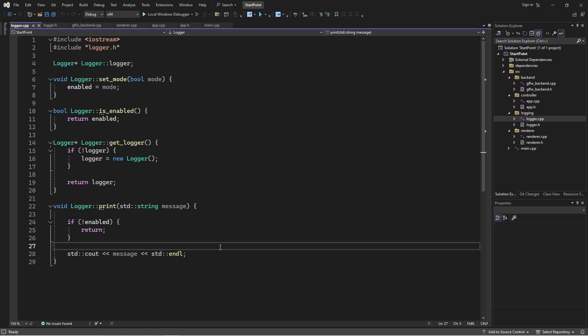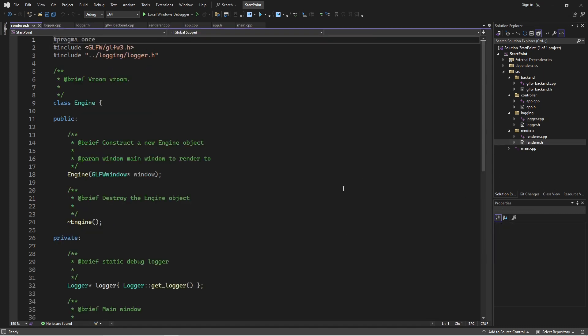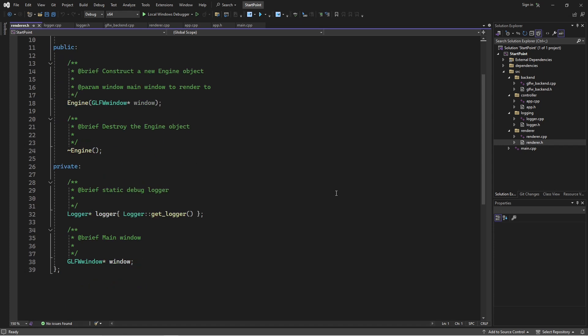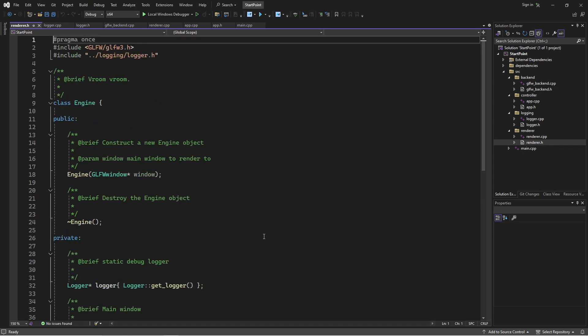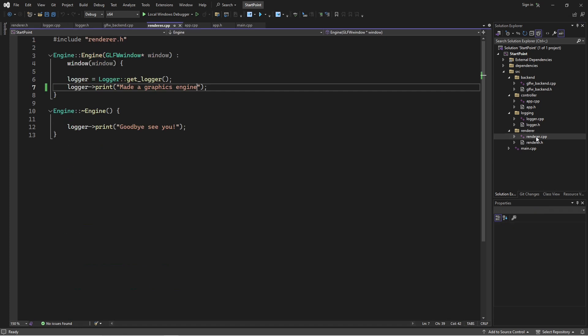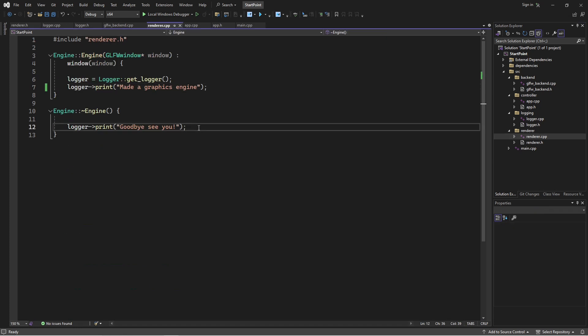We also have a renderer, which currently does not very much at all. We have a logger and a window pointer. Currently, we're just printing messages. But this is just, I want to get the basics down. I want to get my multi-threaded architecture done and functional. And then once I've got that foundation, it will be easier to extend it.